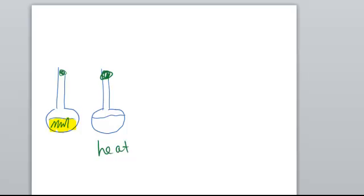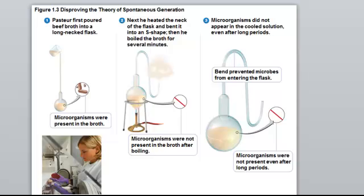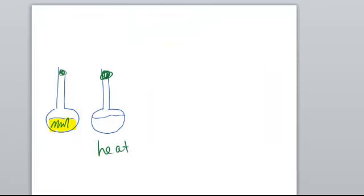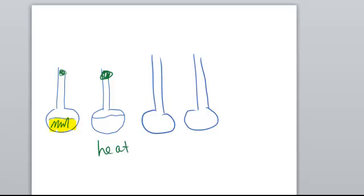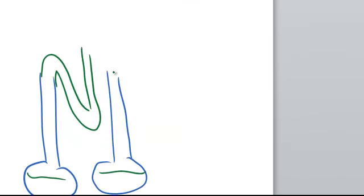He did so by using gooseneck or swan neck flasks. And this is what your author is showing you here, with a more modern representation. With this, Pasteur took the flasks again, this time with a longer neck. So he would again take the flasks, add the broth, but after the broth was added, he would heat the actual neck of the flask, and then curl it like so.